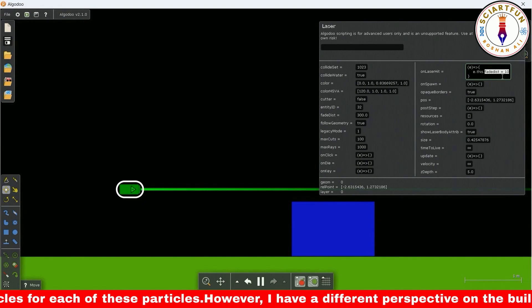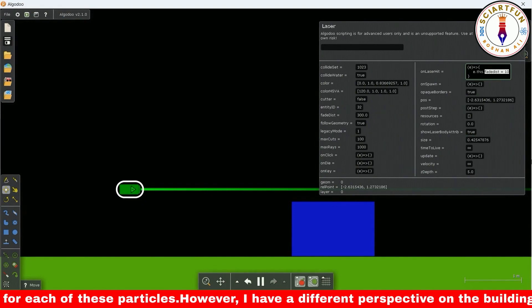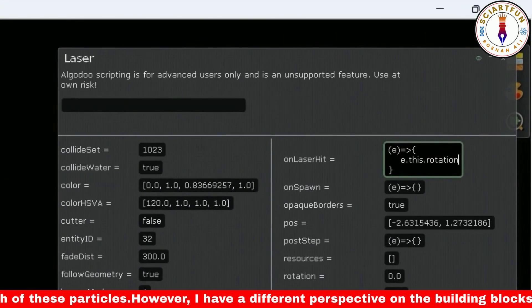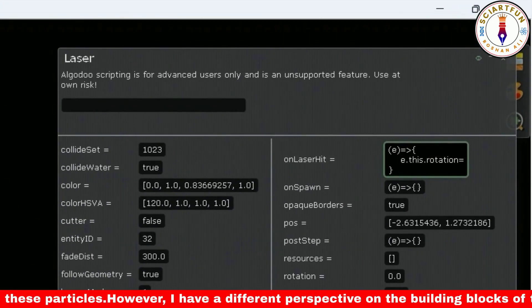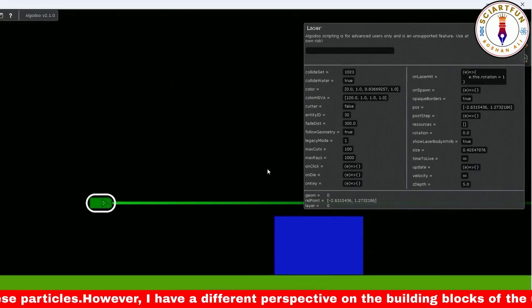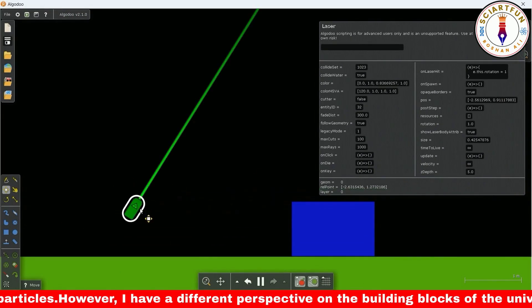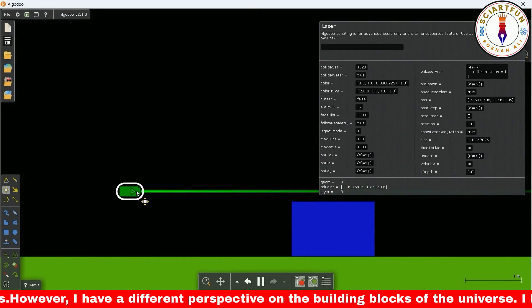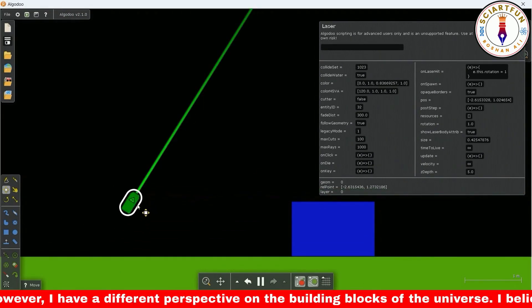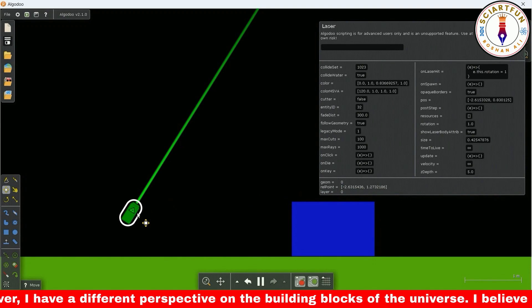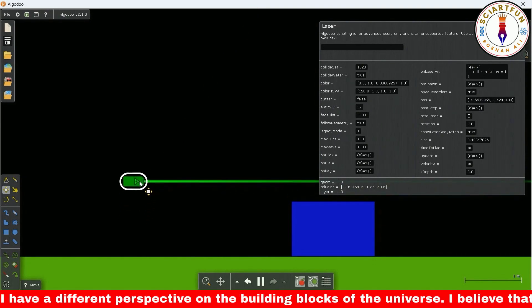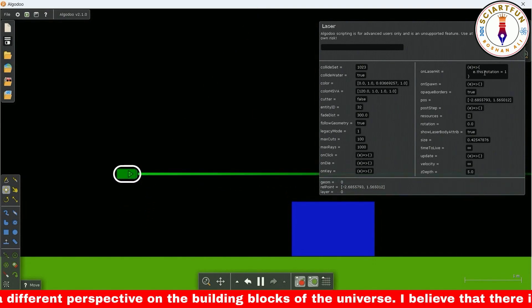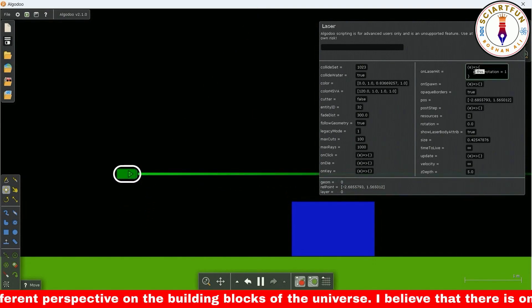Now let's try to rotate the beam. The beam rotated as soon as it touches the box. Here too, you can omit e.this.